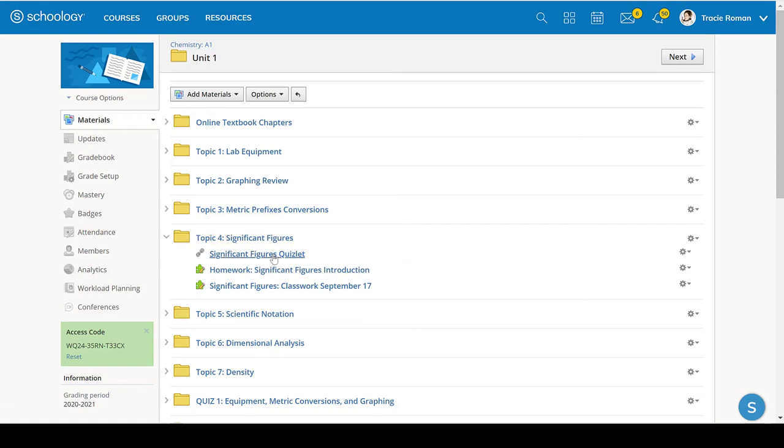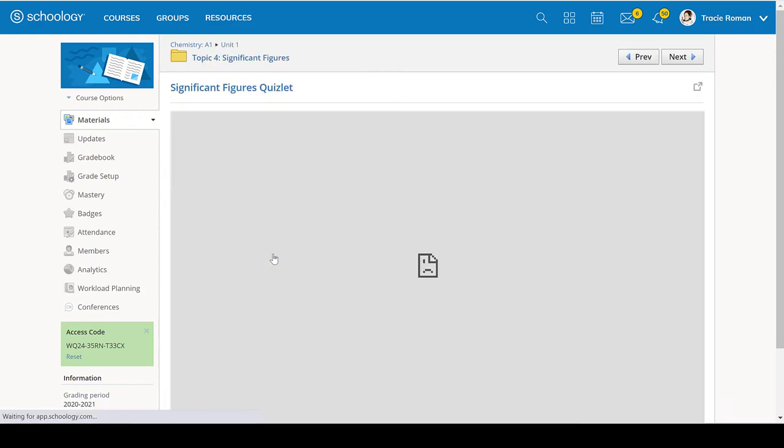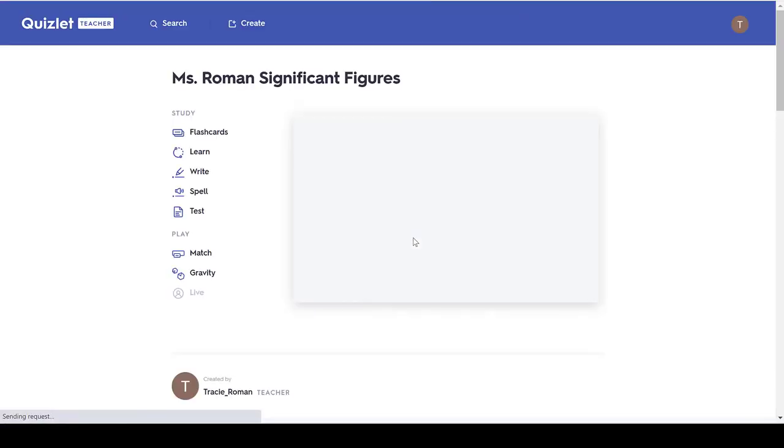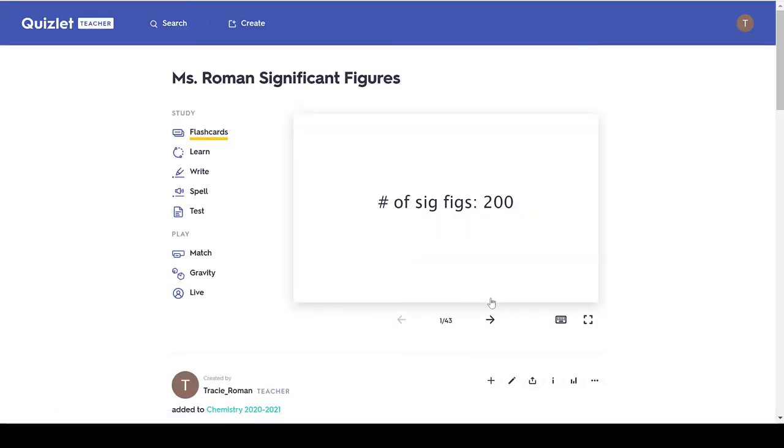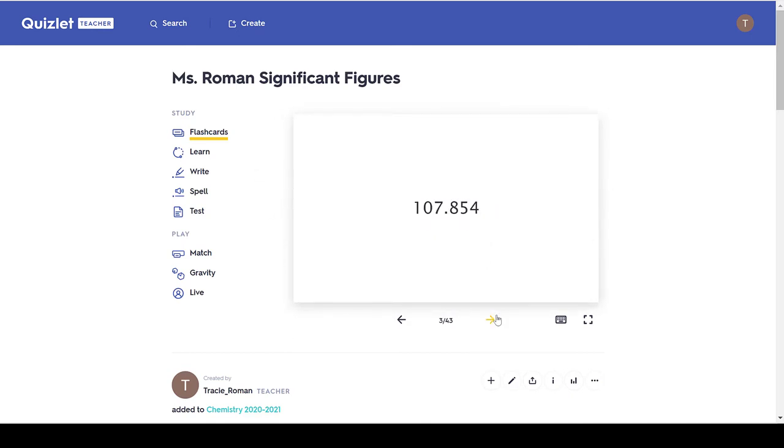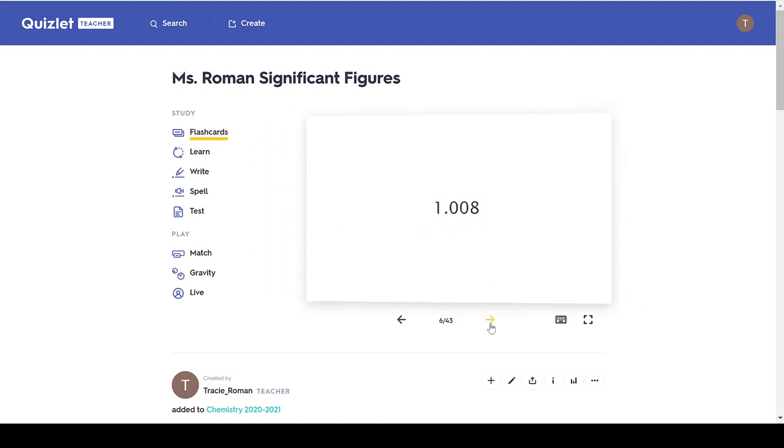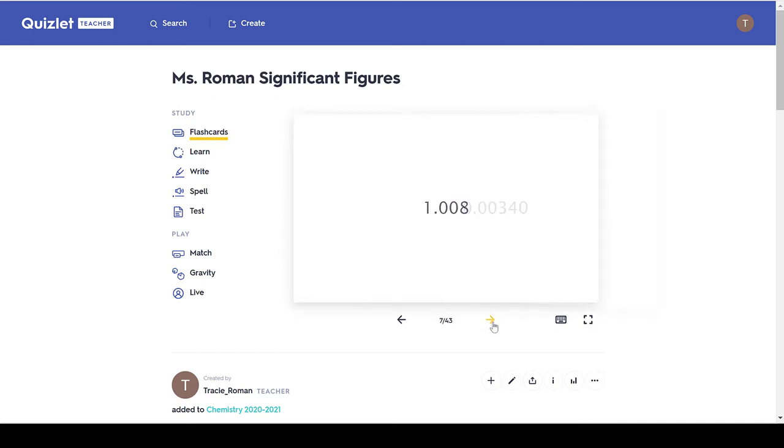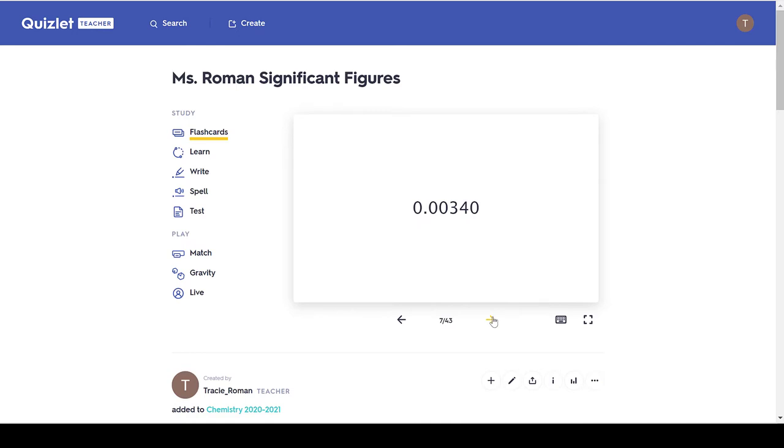All right, sig figs. Once again, I made a Quizlet for you. And it is a lot of practice problems. So, I would definitely go through these to see if you get the answers correct. Because if you can do this Quizlet, then you're good. You are, you know, sig figs.